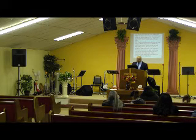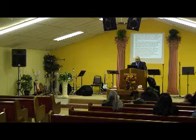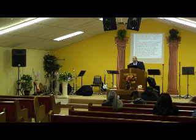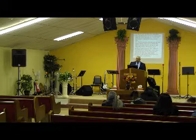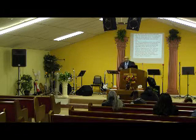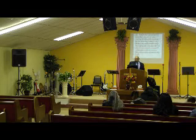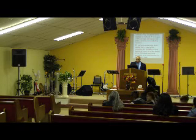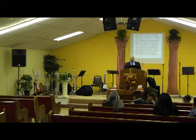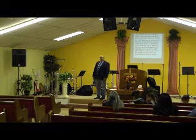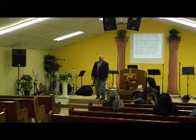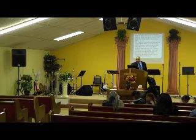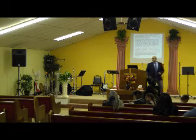Verse 36: 'Thy servant slew both the lion and the bear, and this uncircumcised Philistine shall be as one of them, seeing he hath defied the armies of the living God.' Verse 37: 'David said moreover, the Lord that delivered me out of the paw of the lion and the paw of the bear, he shall deliver me out of the hand of this Philistine.' And Saul said unto David, 'Go, and the Lord be with thee.' Now wait a minute — they were sore afraid, terrified of the Philistine. But who else was also afraid of that Philistine? King Saul was afraid. King Saul was the anointed of God.